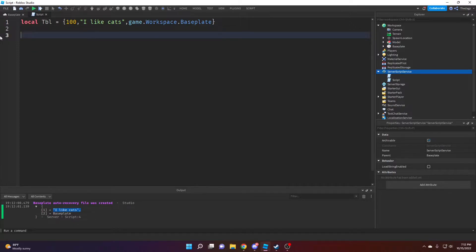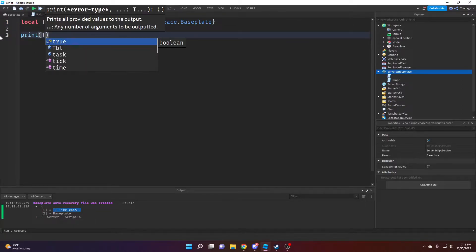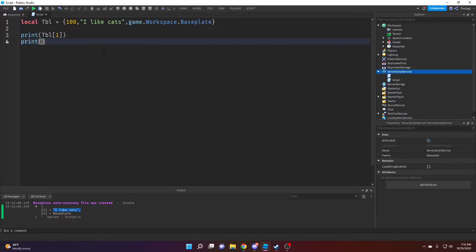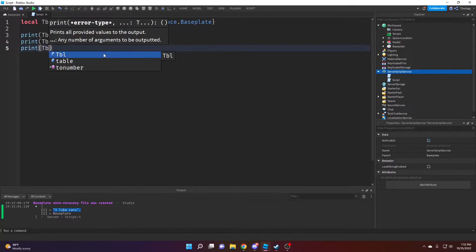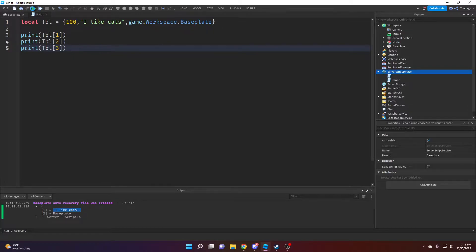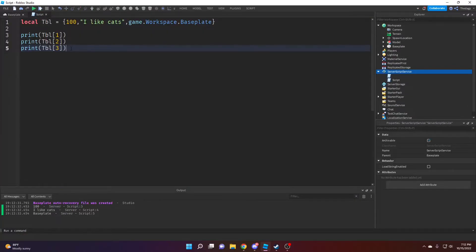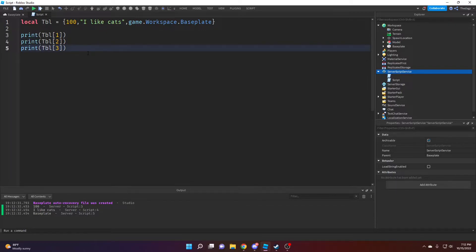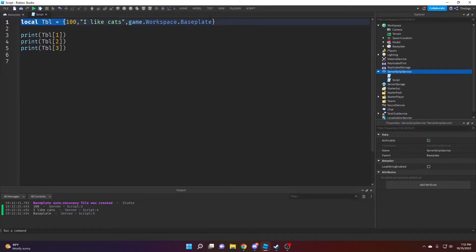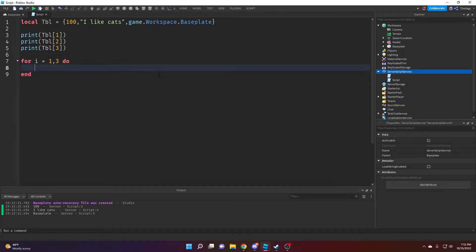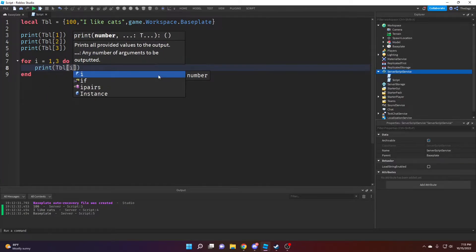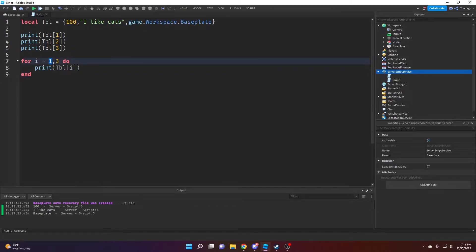We can also loop through a table. Instead of printing each value individually — which would mean writing a line for every value, so 100 values means 100 lines — it's much better to use a loop. We can use a for loop that runs three times, and then print the table indexed by the i variable, which goes from the start number to the end number.